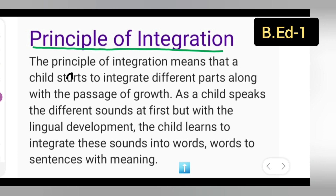So the Principle of Integration means a child starts from the alphabet, makes words, then sentences, then paragraphs — slowly, slowly the child will develop. That is known as the Principle of Integration — the child keeps on integrating different parts as growth progresses.